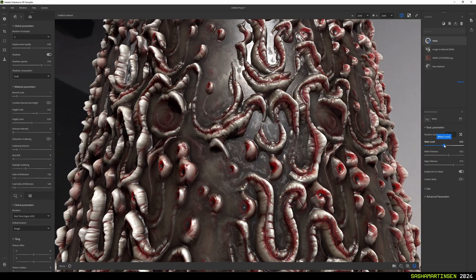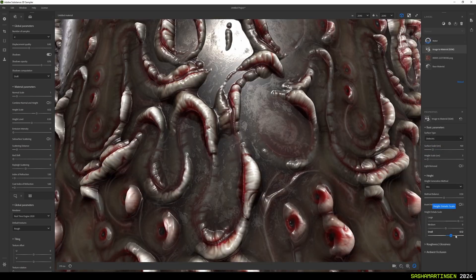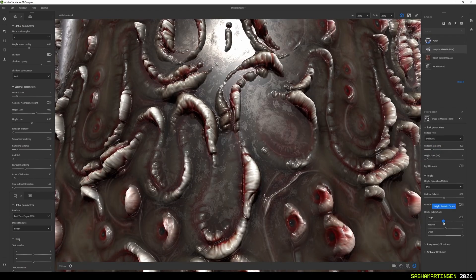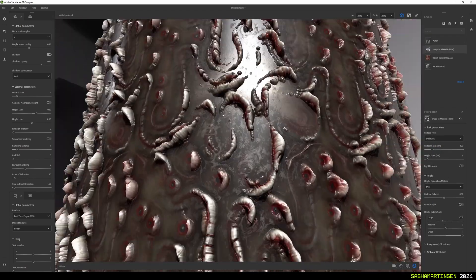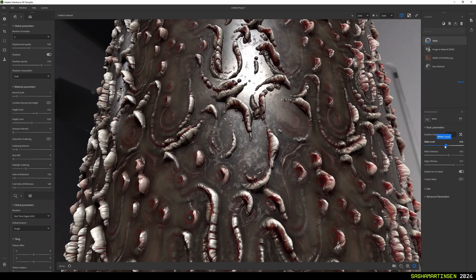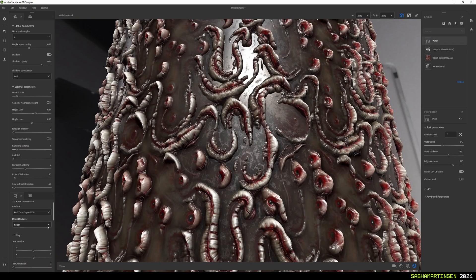And here is a quick test with procedural water effect on our material to see how it works with generated height maps.